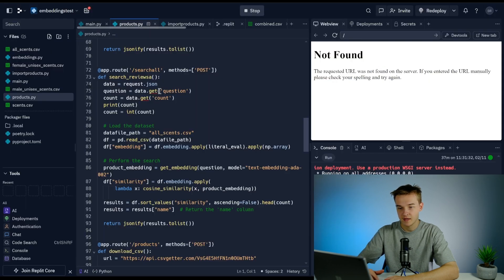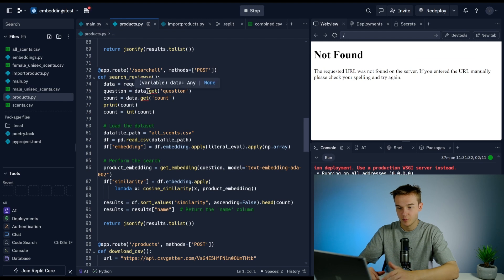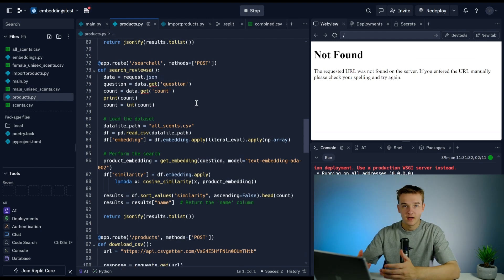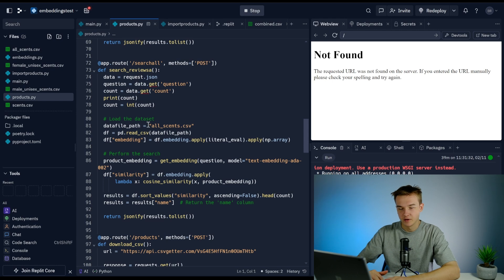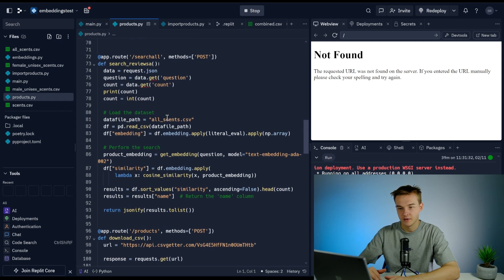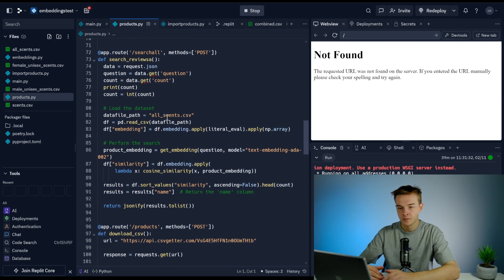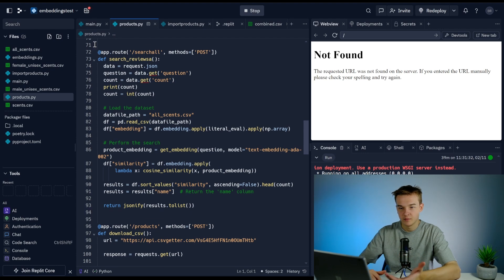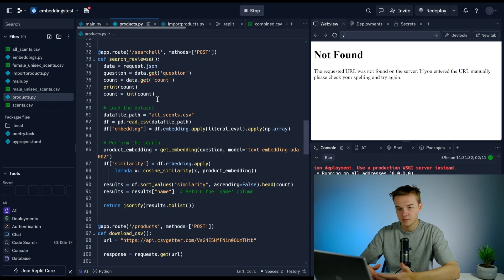If we send that information over, we can capture it from the post request. This Replit just allows us to capture the data. We're just loading the data set, so all_sense.csv—that's just another file that contains all the products with the embedding.